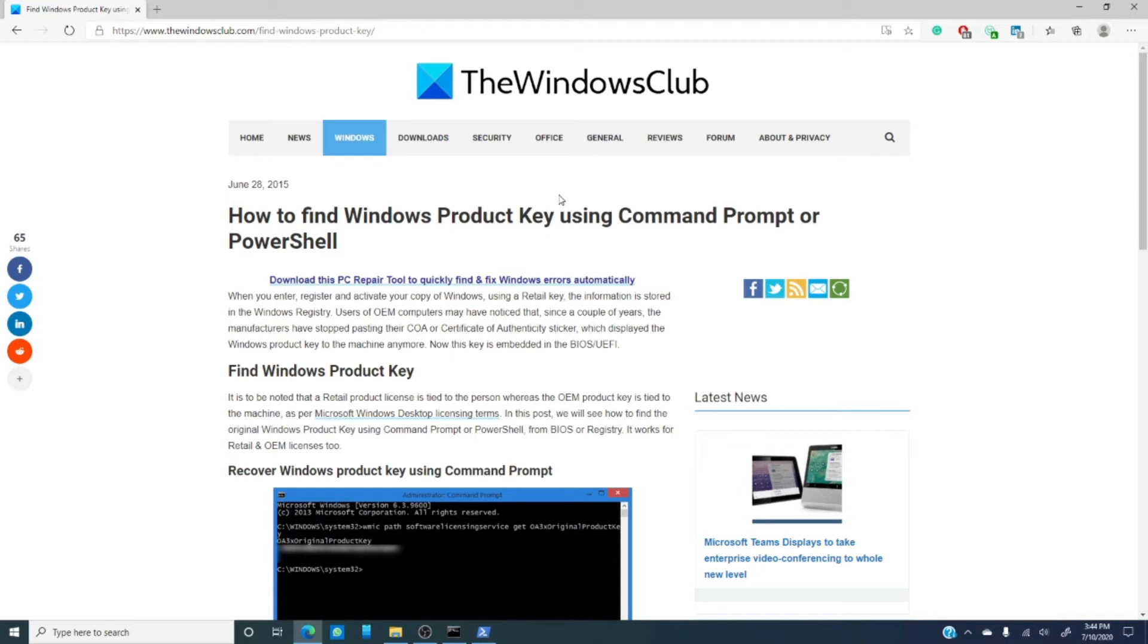That brings up the next question. How do you find it? Well, there are a couple simple ways to go about that. You can use the command prompt or you can use the PowerShell. And these two tricks would work in both Windows 7, 8, or 10.